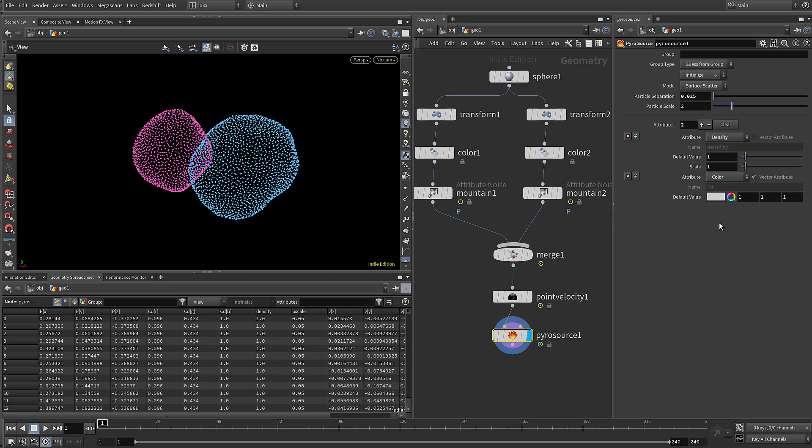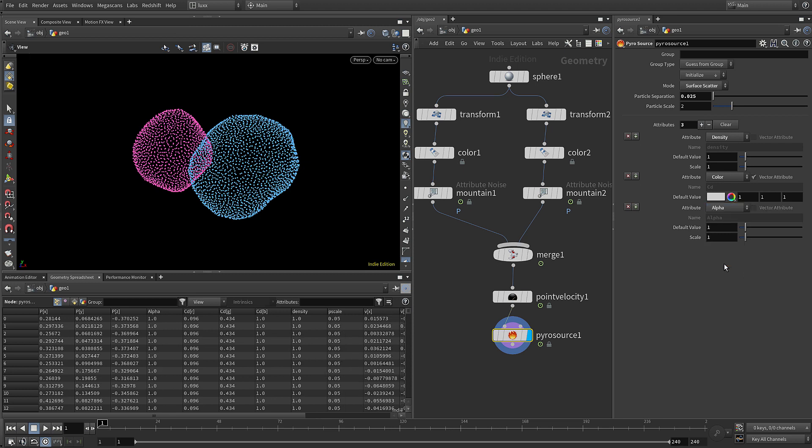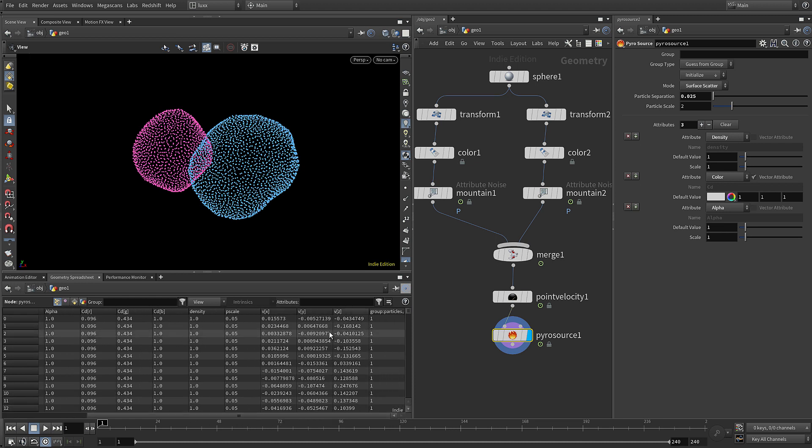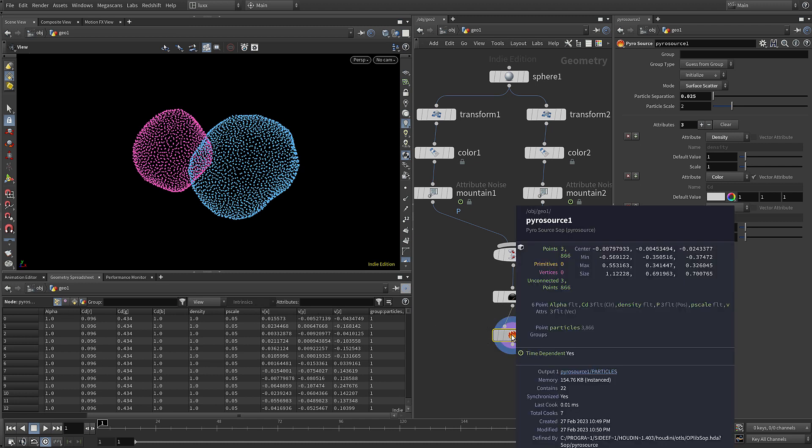We don't really need temperature but we do want color, so I'm going to change that from temperature to color and also add one more attribute which I'm going to set to be alpha. Over in the geometry spreadsheet once again you can see all of these - we've got density, pscale, we've got the alpha here, and we've still got our other attributes, velocity, etc. You can just middle mouse on here and you can see those attributes been added to the points.